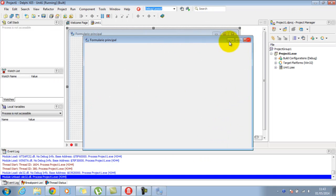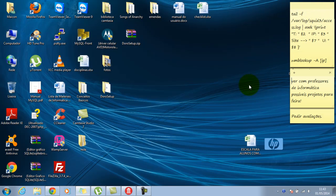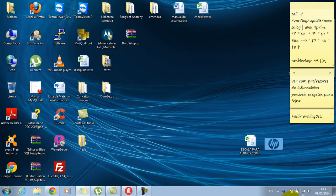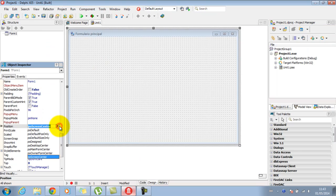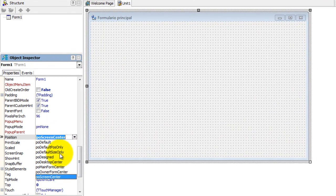Qual é a diferença? Provavelmente a área de trabalho considera só a imagem de fundo sem a barra de tarefas, enquanto a tela considera toda a área visível do monitor. Dá para brincar com essas propriedades.